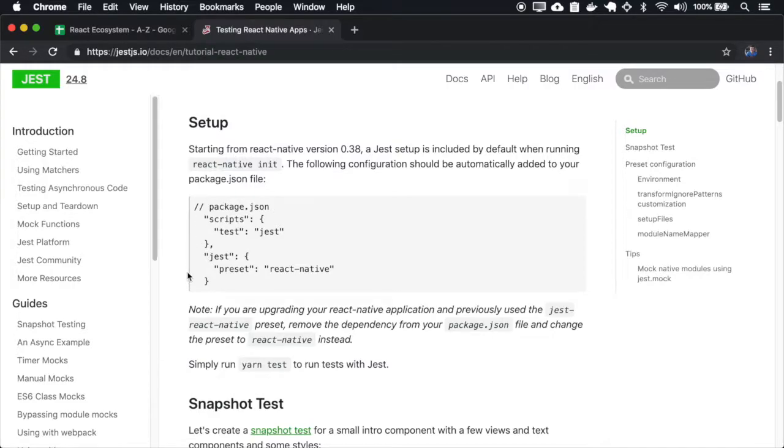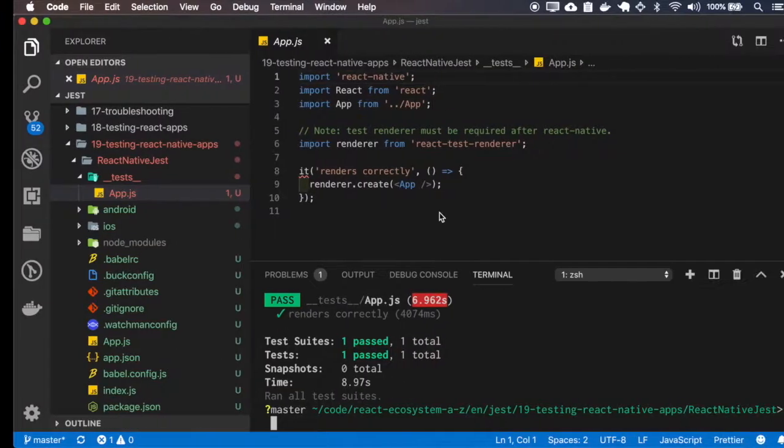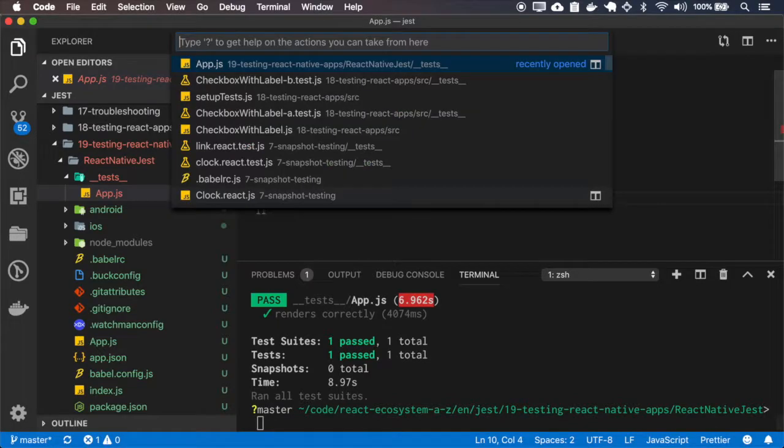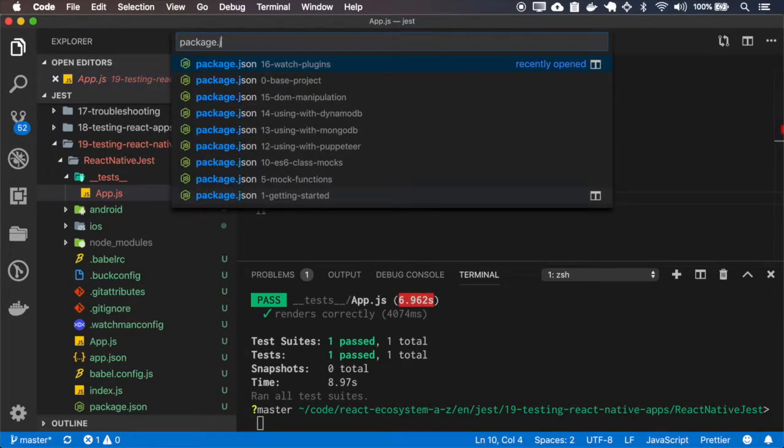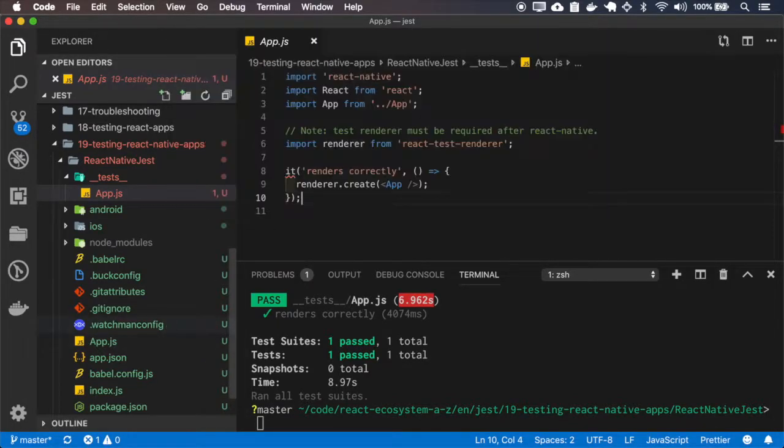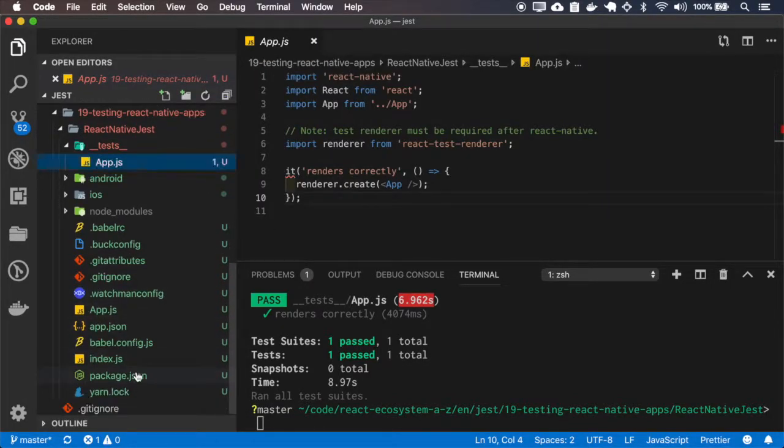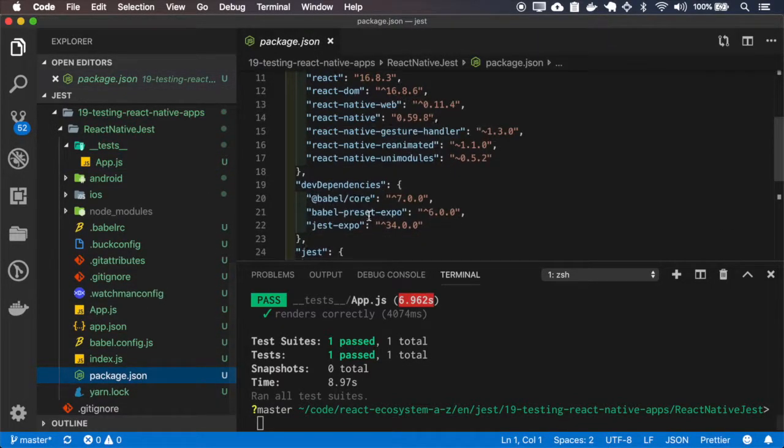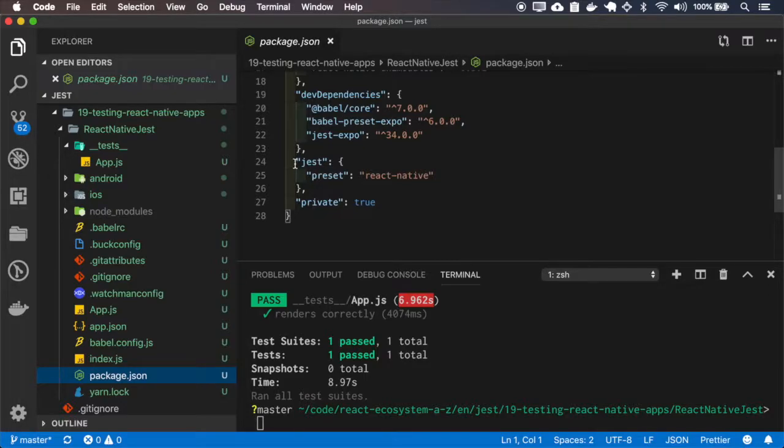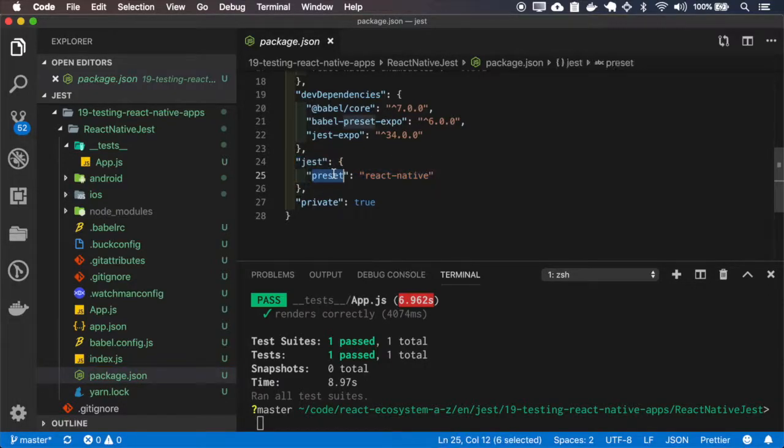Okay, so here it's informing that Jest is configured in the package.json. And you can see the config here. It's using the preset React Native.